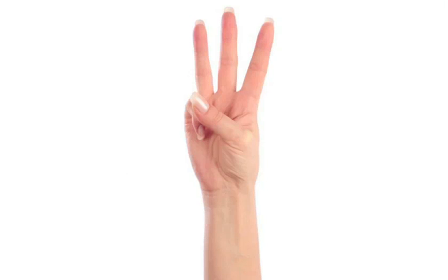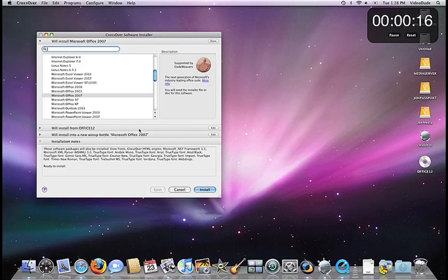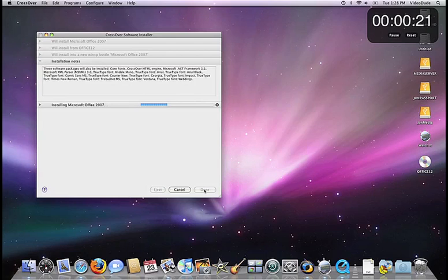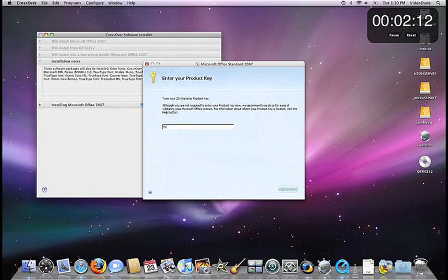Step 3: You use Crossover's Software Installer to install the applications that you want, as you see here. That takes however long it would normally take under Windows.